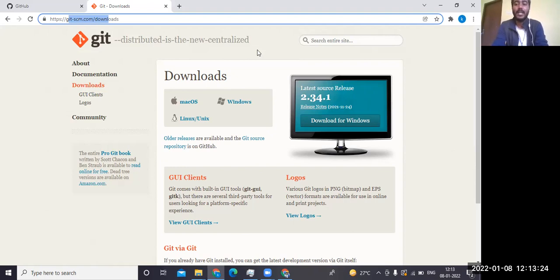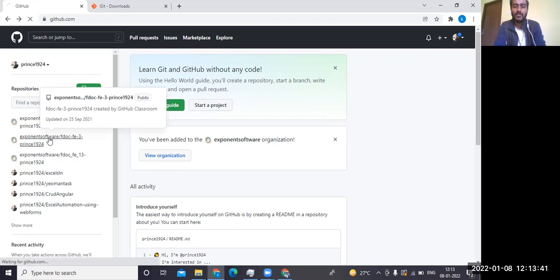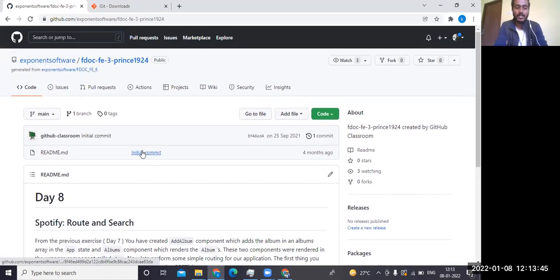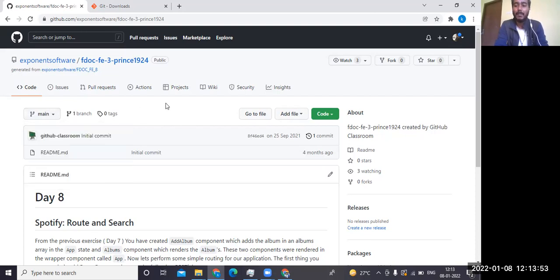We can also contribute to the code — that is the real-time usage of Git. Git is open source software, so you don't have to pay for it. Here you can see an example repository — this is a Git repository, and you can see the branch named 'main', which is the main branch.